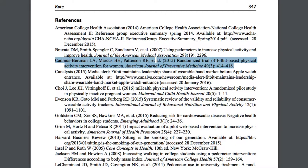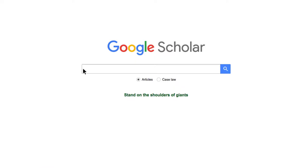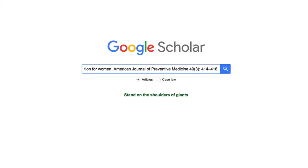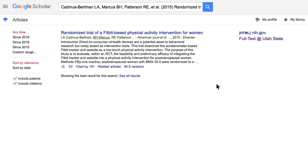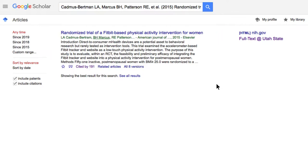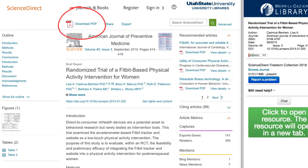Then in a new tab, open Google Scholar and paste the citation you found, then click search. If you haven't synced your Google Scholar account with USU, watch this video to ensure you get free access to articles USU subscribes to. Google Scholar will pull up the citation and if USU has access to it, you can click the Full Text at Utah State option to read the article.